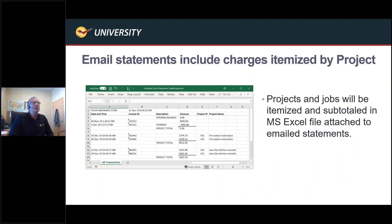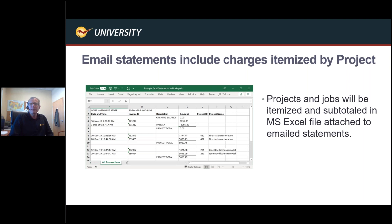Moving on to email statements that include charges itemized by projects. This is a tremendous tool for contractors, independent contractors, as well as property managers who want to keep their apartments or jobs separated out. As customers come in and shop in your store, you can keep these projects separated. At the end of the month, when you email their statements, it will produce an Excel spreadsheet that itemizes the transactions for that month based on project, giving you subtotals. If you're doing a hard copy statement, you can go into the customer module, click on See Statements, and produce the Excel spreadsheet right there.